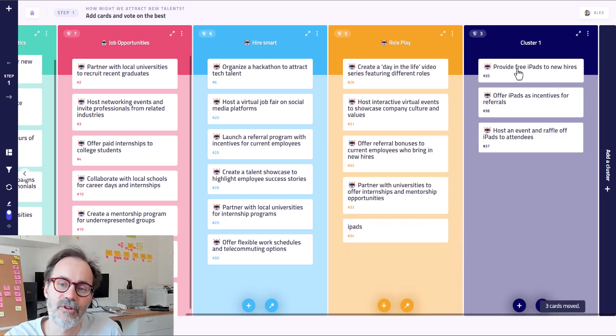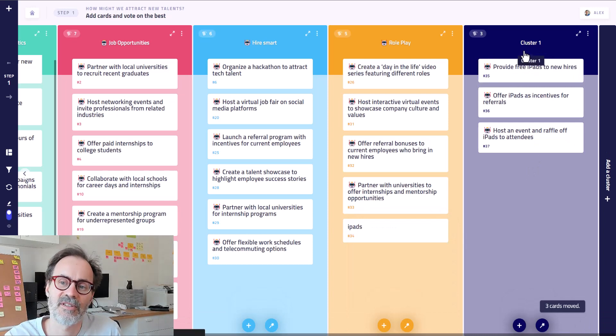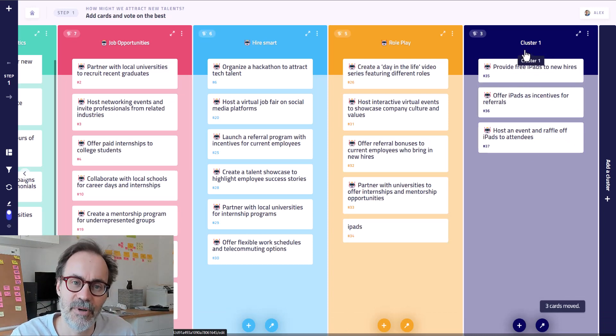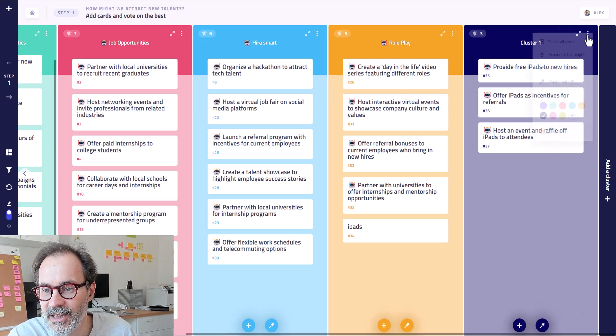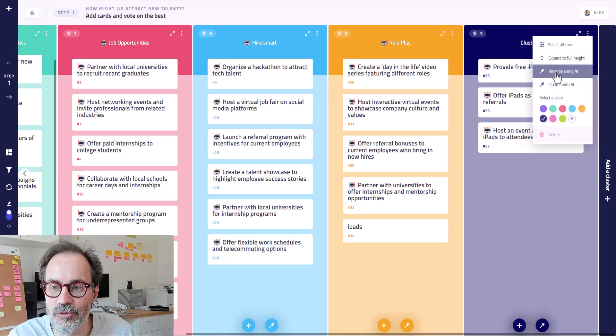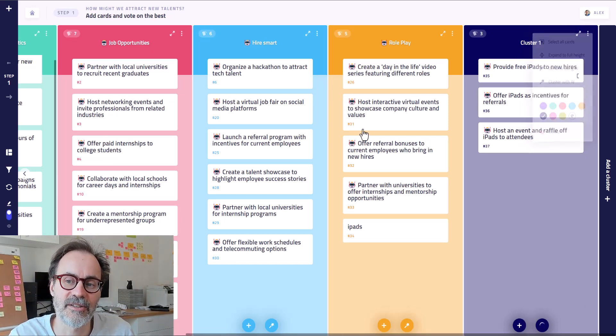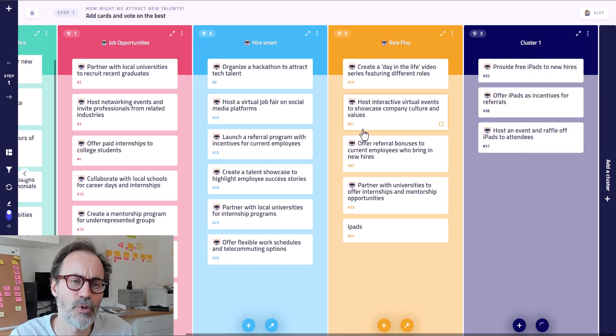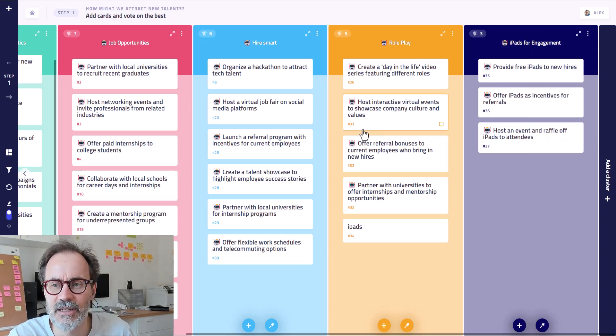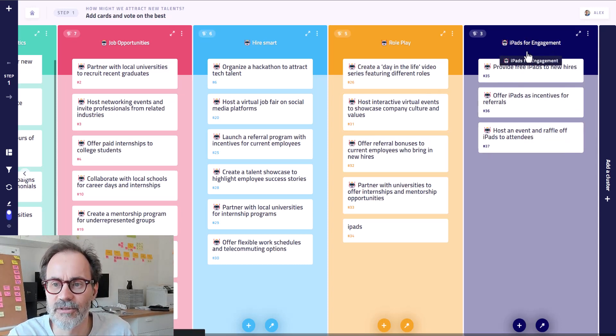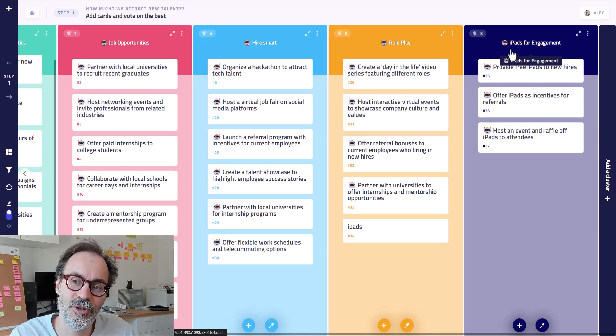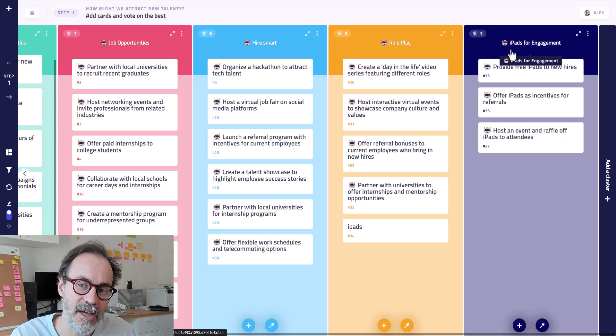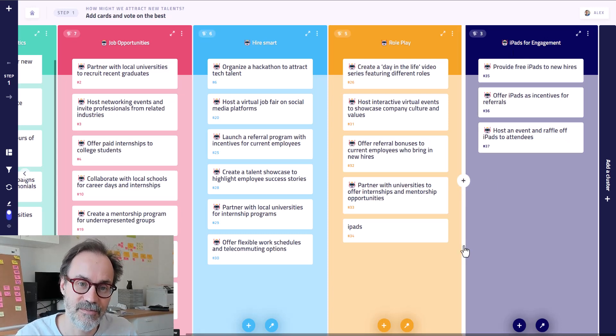Okay. And of course, it's quite easy to see that it's a cluster about iPads. But let's have a look. And maybe I can rename the cluster using the AI. Sometimes it's much more difficult to find a good label. And here we see, by the way, that we have a three word label, which is quite good. It mentioned the iPads, but also the objective of the iPads, iPads for engagement.